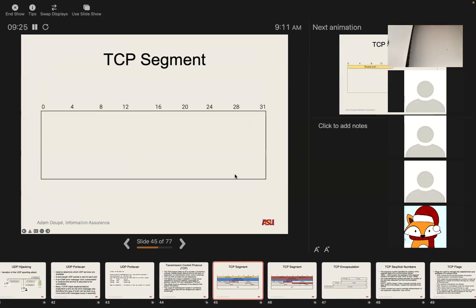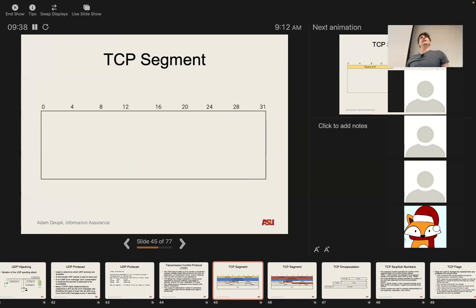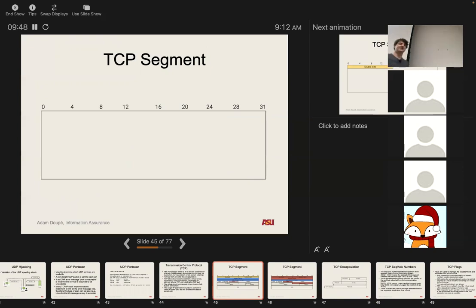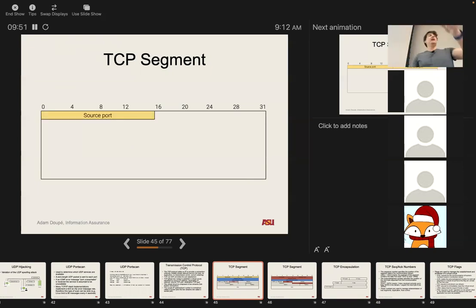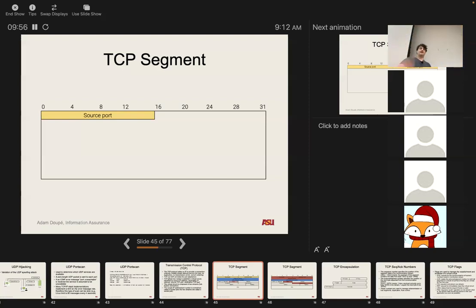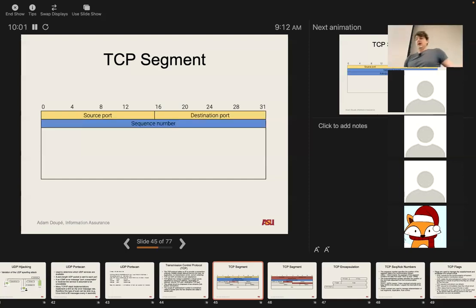Let's take a look at the TCP headers. What do we know for a fact is going to be different from UDP? It's going to be bigger. Other stuff has to happen, and we fundamentally can't use the same header as UDP — there must be additional information to keep track of connections and state. We will have some of the same things: source port, two bytes, 16 bits; destination port, two bytes, 16 bits. Then we have a sequence number.